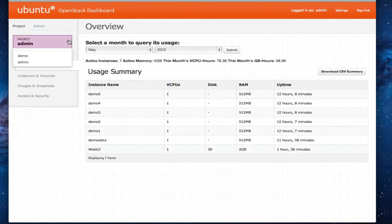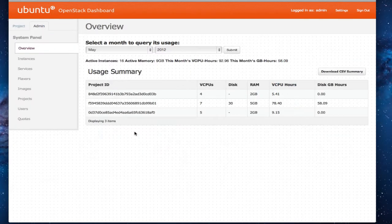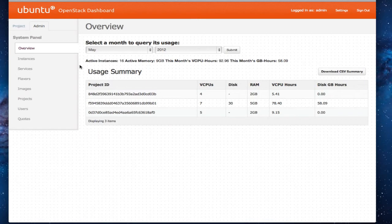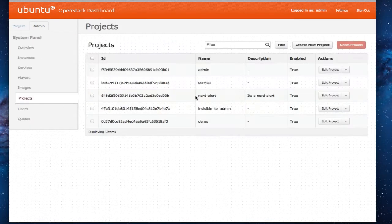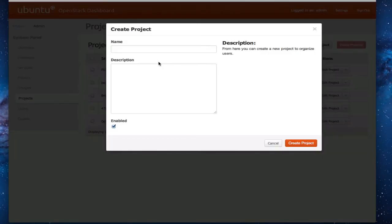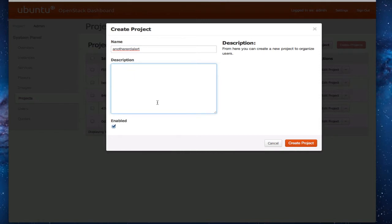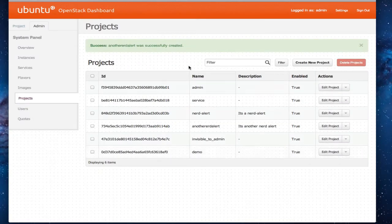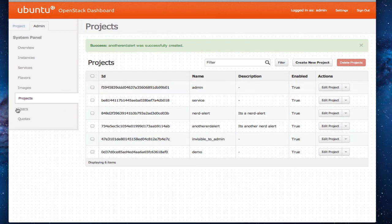So projects are listed here that that particular user has permissions for. So I'll create a new project here. Descriptions. And create project. And the project's created.